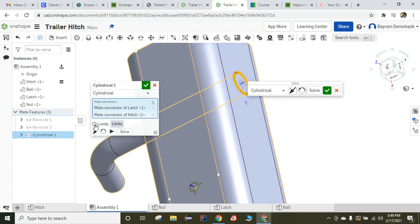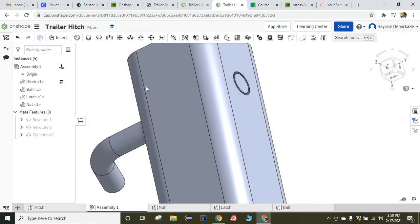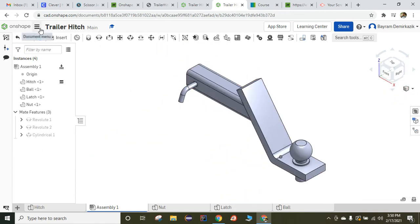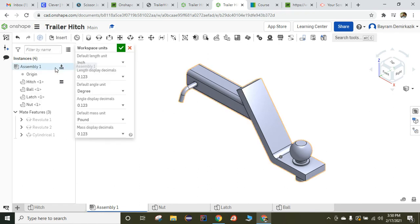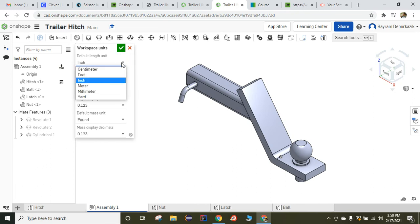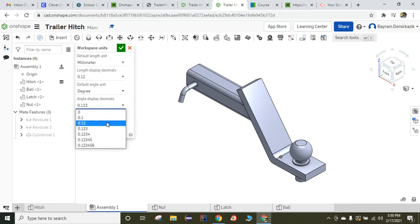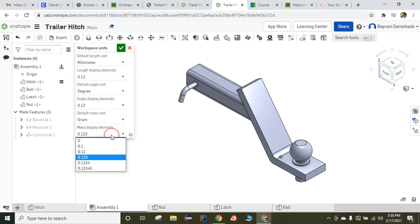So I am going to put limits. But before I put the limits, I am going to click the green check mark to end. And because I forgot to change the units — so if you forgot, like me, you are supposed to go to the Document menu, and under Workspace Units, make sure to change from inch to millimeter, and change them to two decimal points. Instead of pound, it is going to be gram, and two decimal points. Green check mark.